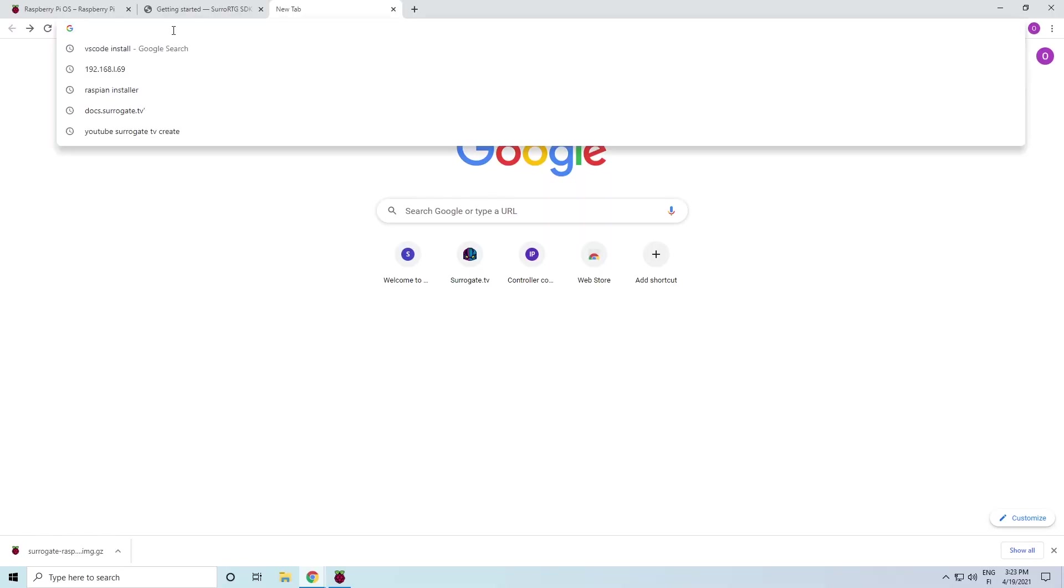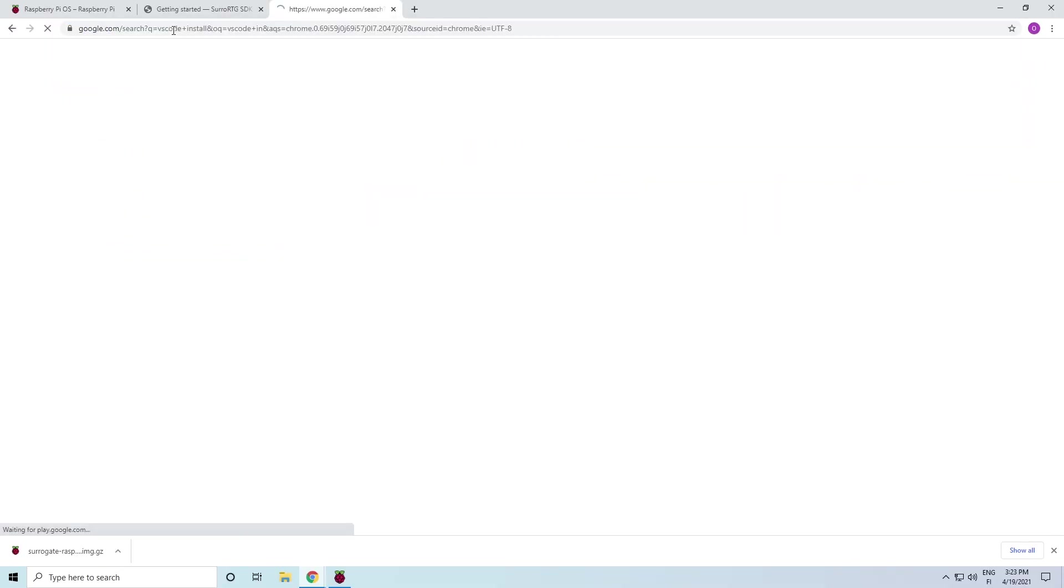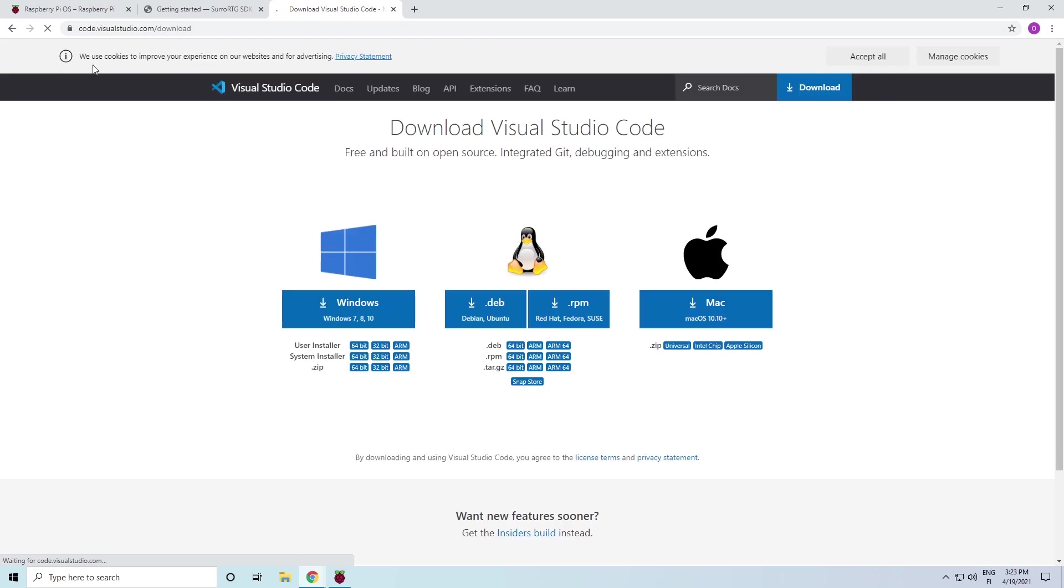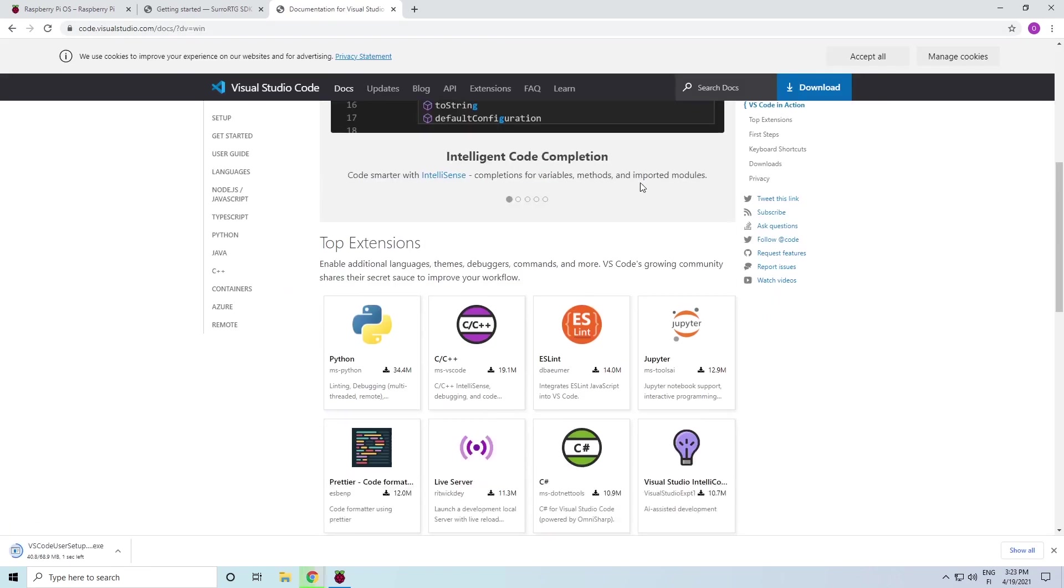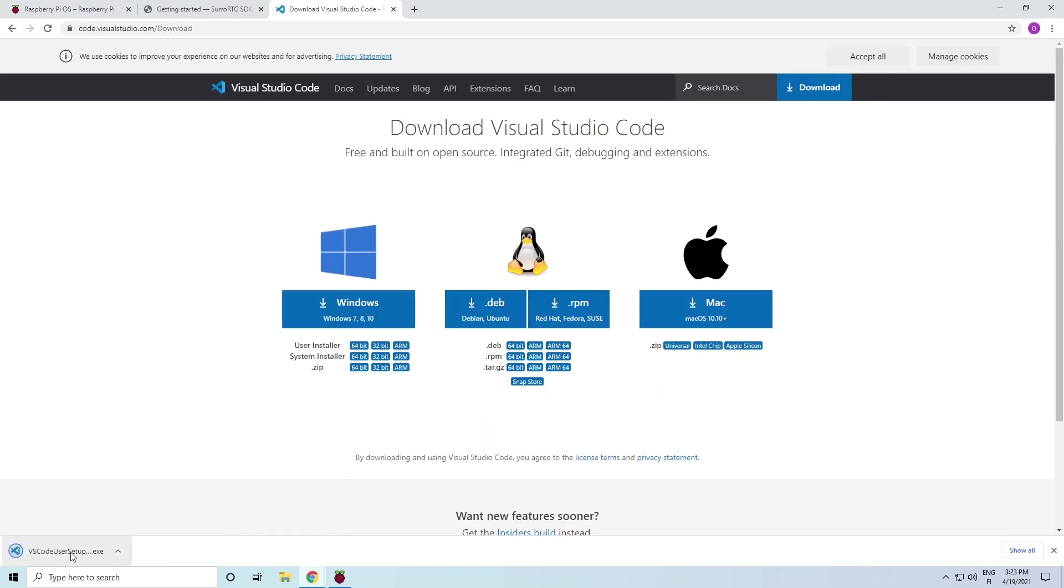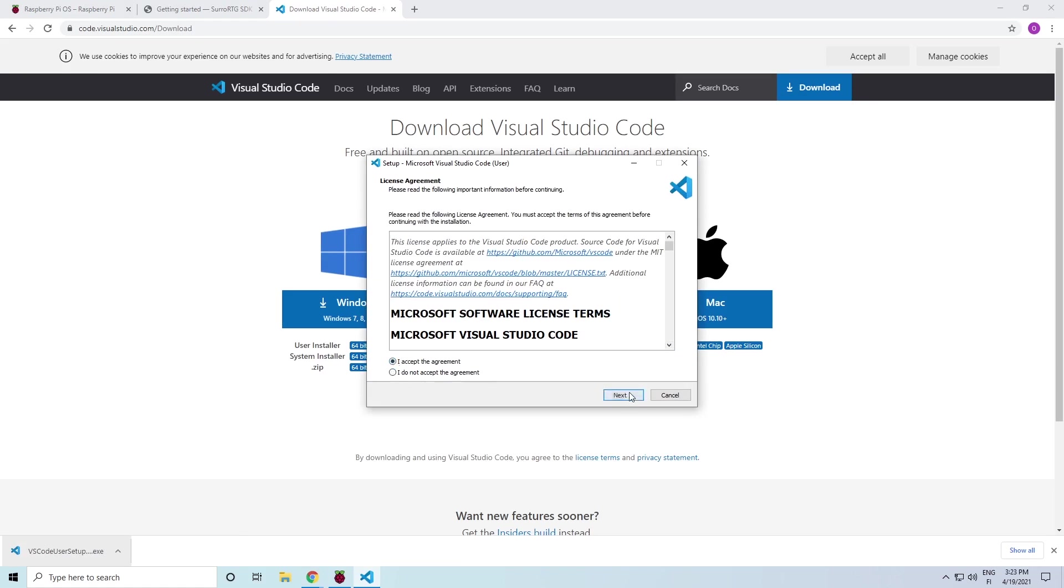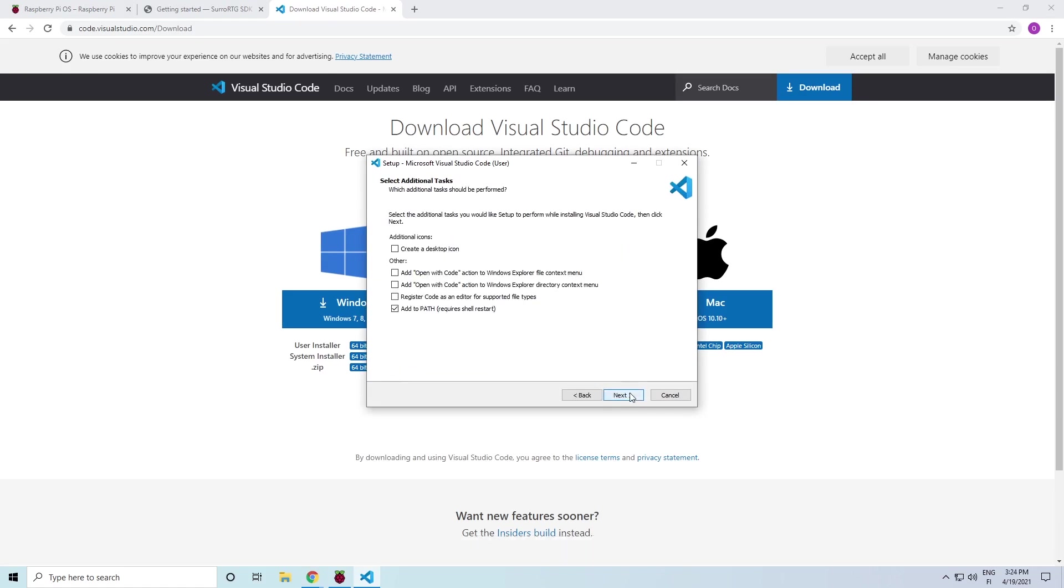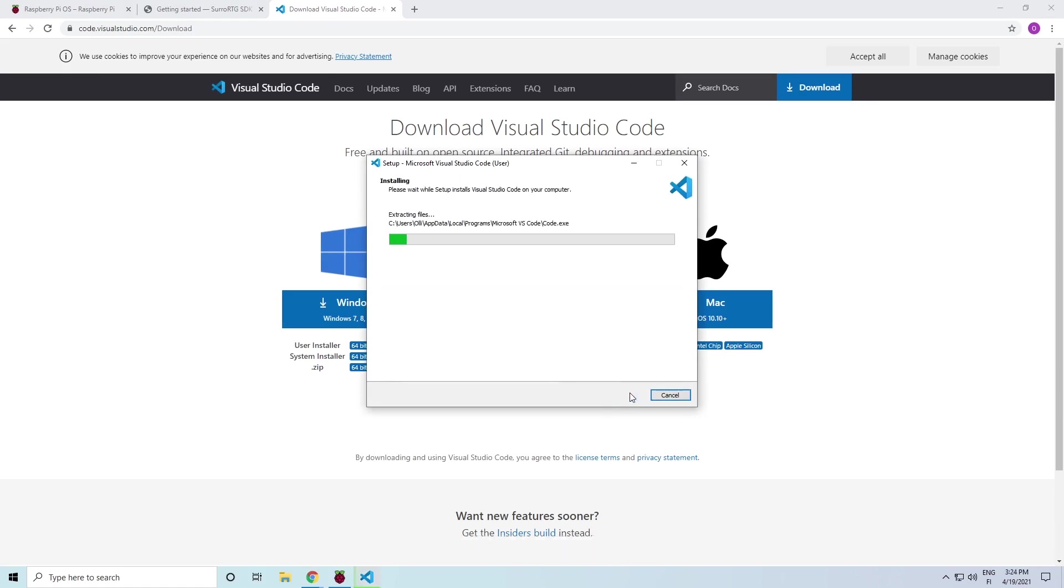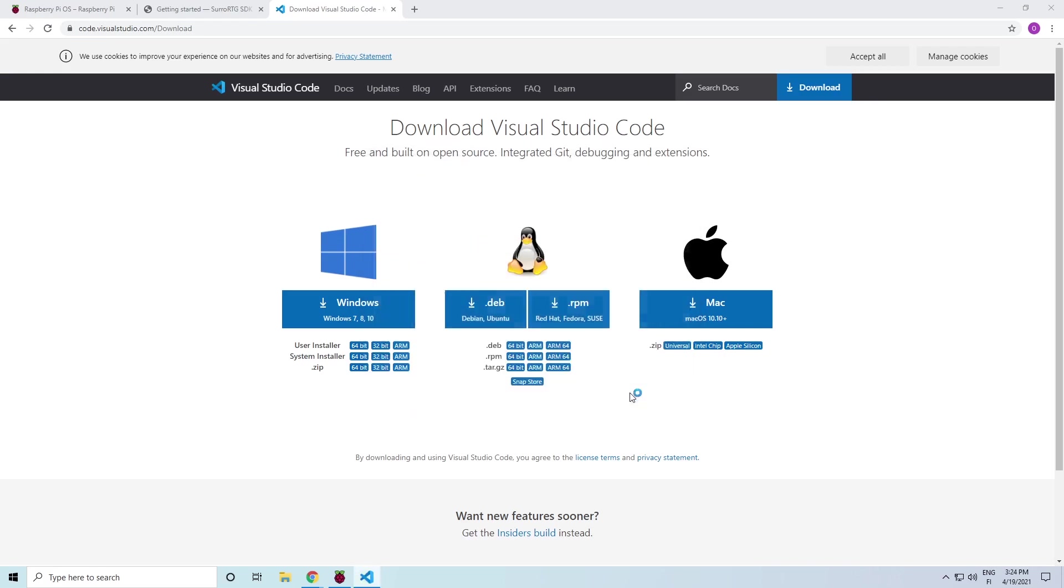Next, you should download and install Visual Studio Code. We use it for creating and editing the game code later. You could use some other code editor, but we chose VS Code as it has a really convenient extension for remotely modifying files from the Raspberry Pi.